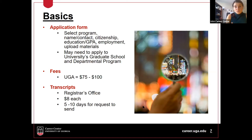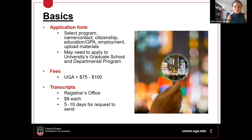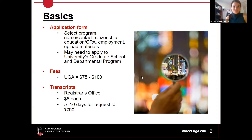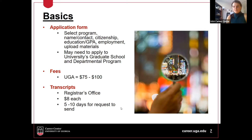You'll also want to plan for uploading transcripts. This is something I actually really struggled with — it was probably my number one obstacle when applying for graduate schools. I didn't realize you have to pay to request your transcripts and it takes about seven to fourteen days to arrive. The earlier you start planning on sending your transcripts, the better.